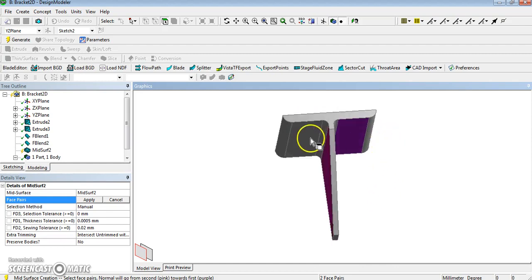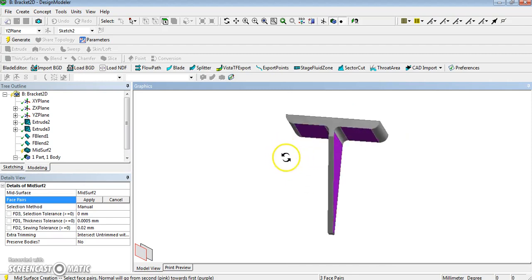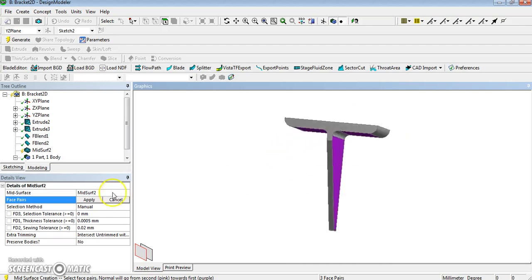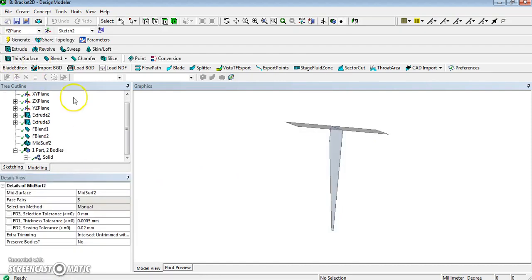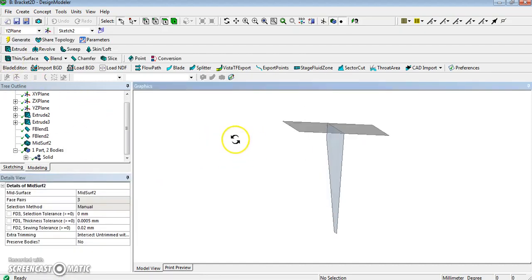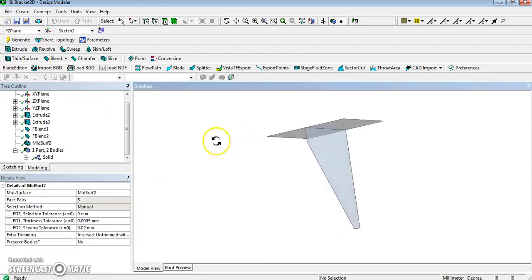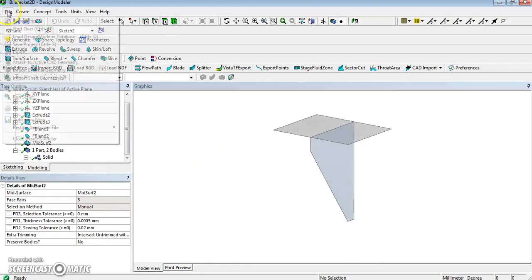Found it. This one, and finally, we need to do it again. So we have got, as usual, we apply three face pairs, and we generate, and we get exactly the same thing. Perfect. So now we have done that, we can close design modeler and go back to workbench.